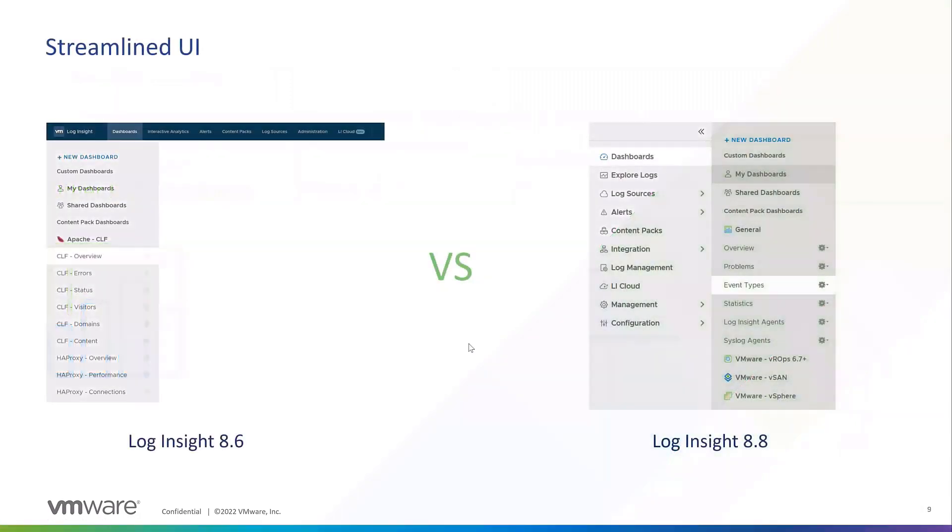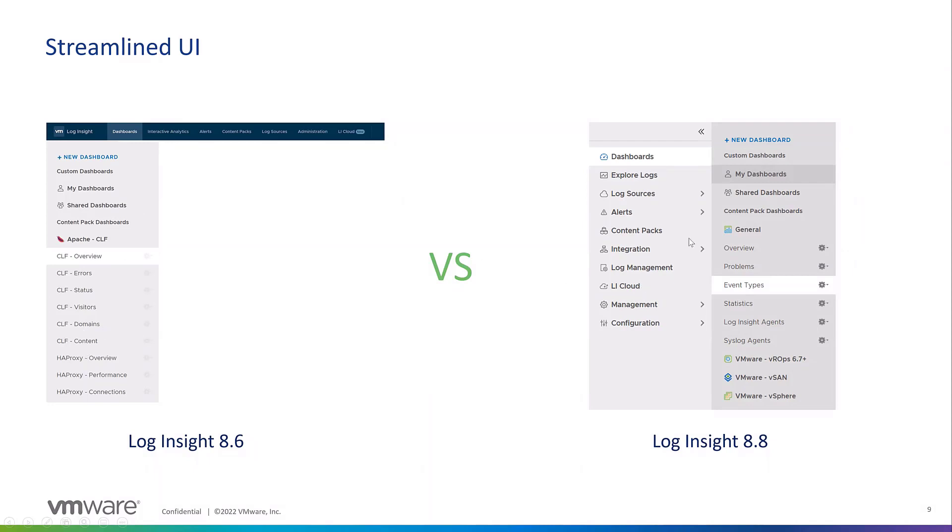Then a few other enhancements we have. Streamlined UI. The old UI for Log Insight 8.6 and before had navigation on the top and navigation on the left. Now we have a navigation pane all on the left. Once you choose a certain pane tab here, you'll be brought to a stacked tab on the right side where you can choose where you want to go.